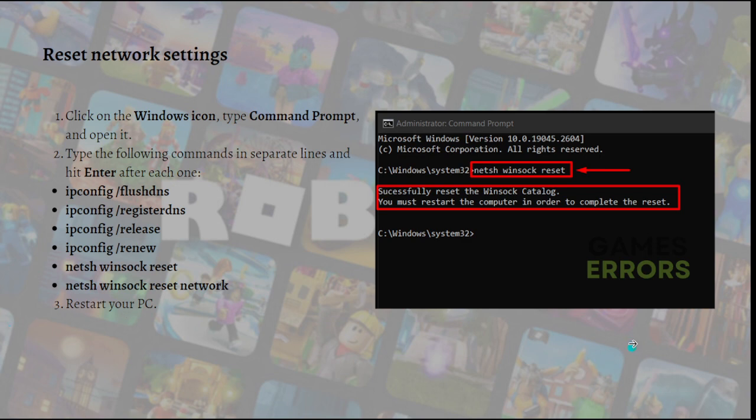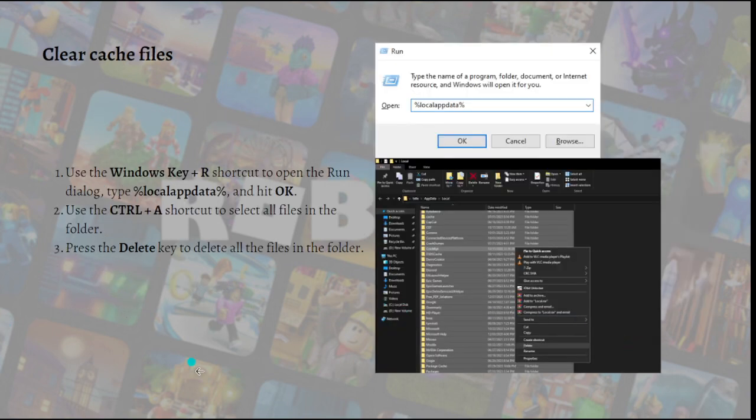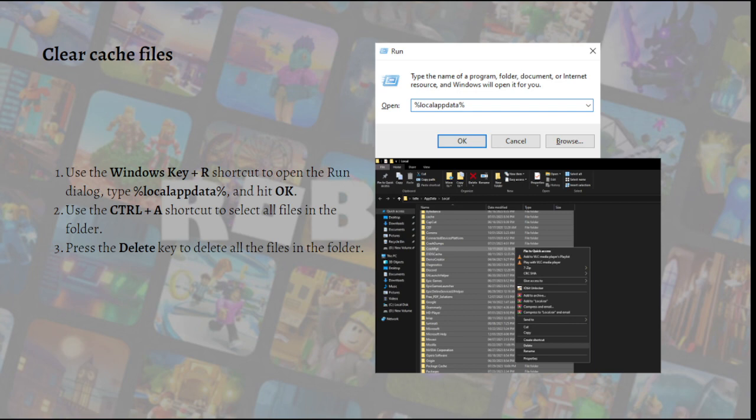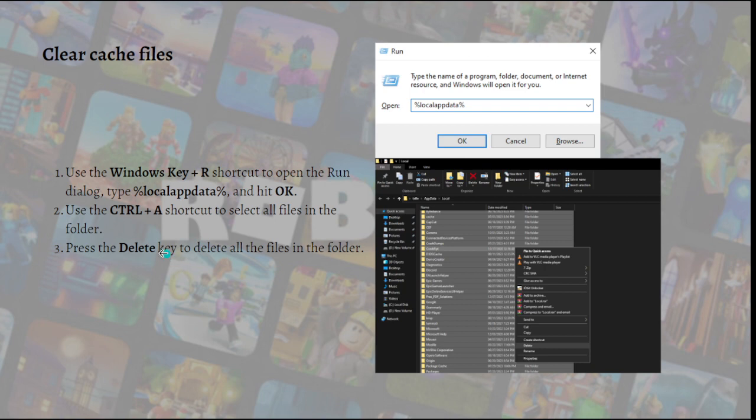Lastly, what you can do is clear cache files. Roblox stores cache files on your PC to launch and run smoothly. However, an issue with saving cache files can cause error 280 when you want to connect and play this game. To solve this, you can find and delete Roblox cache files.